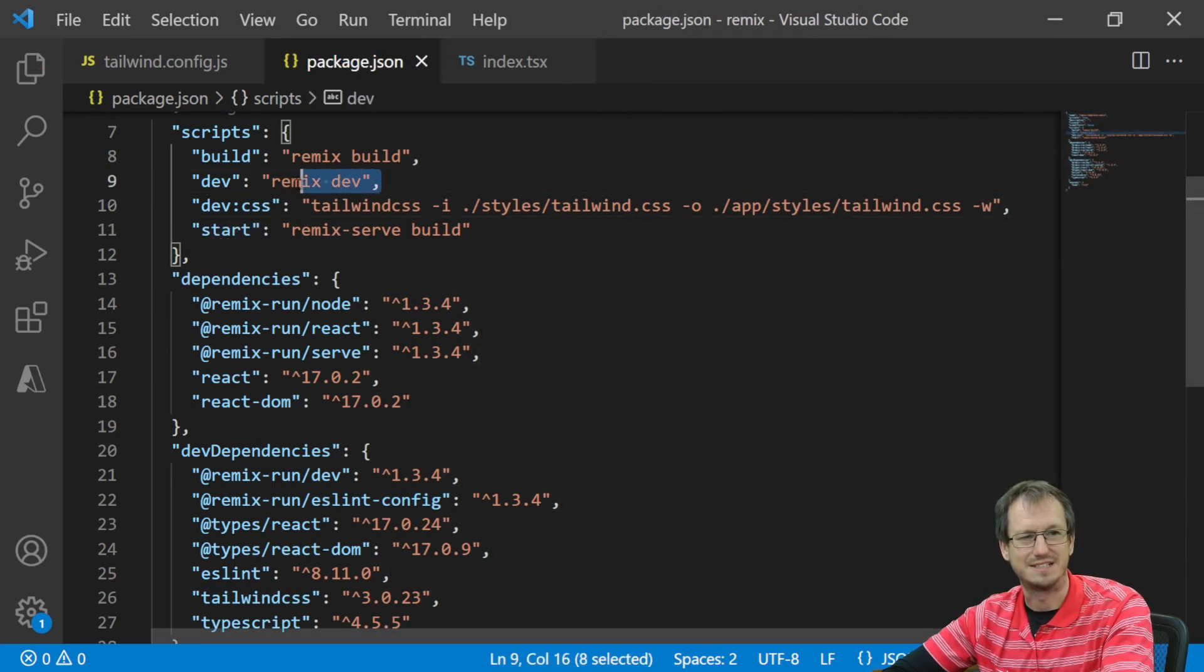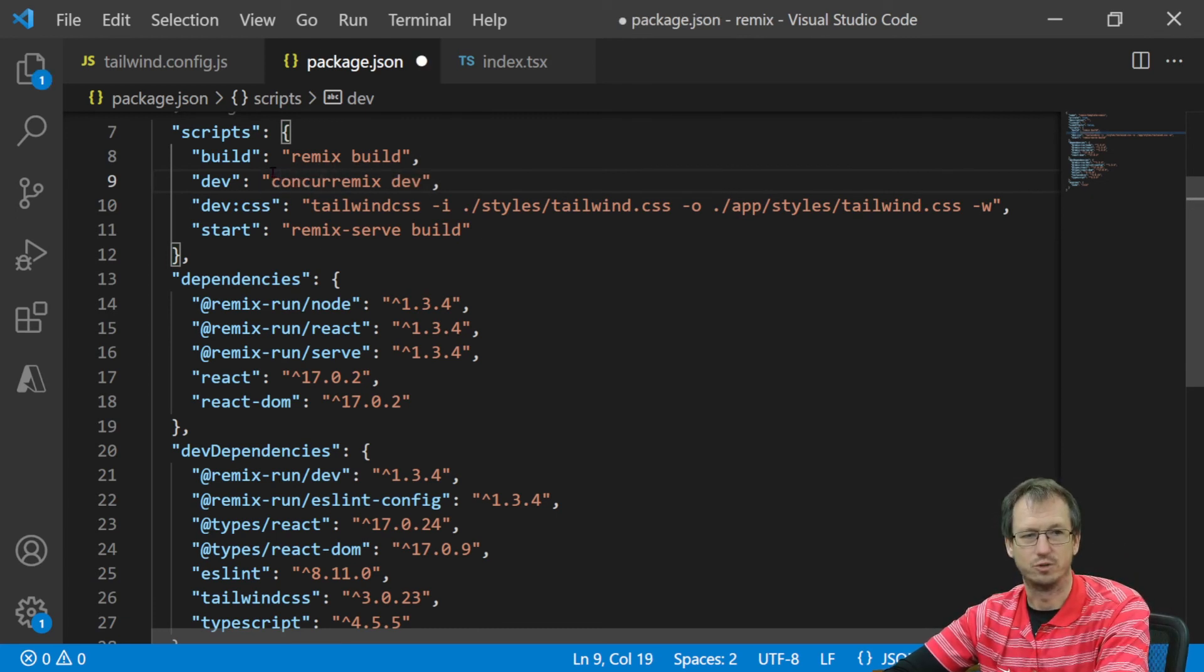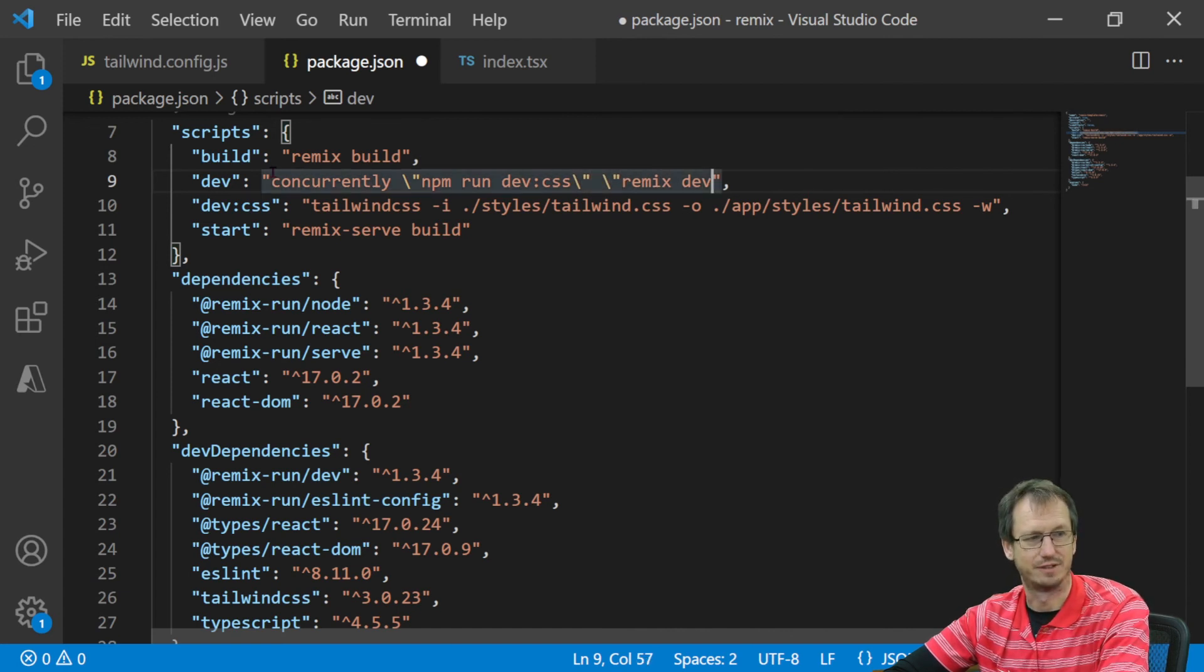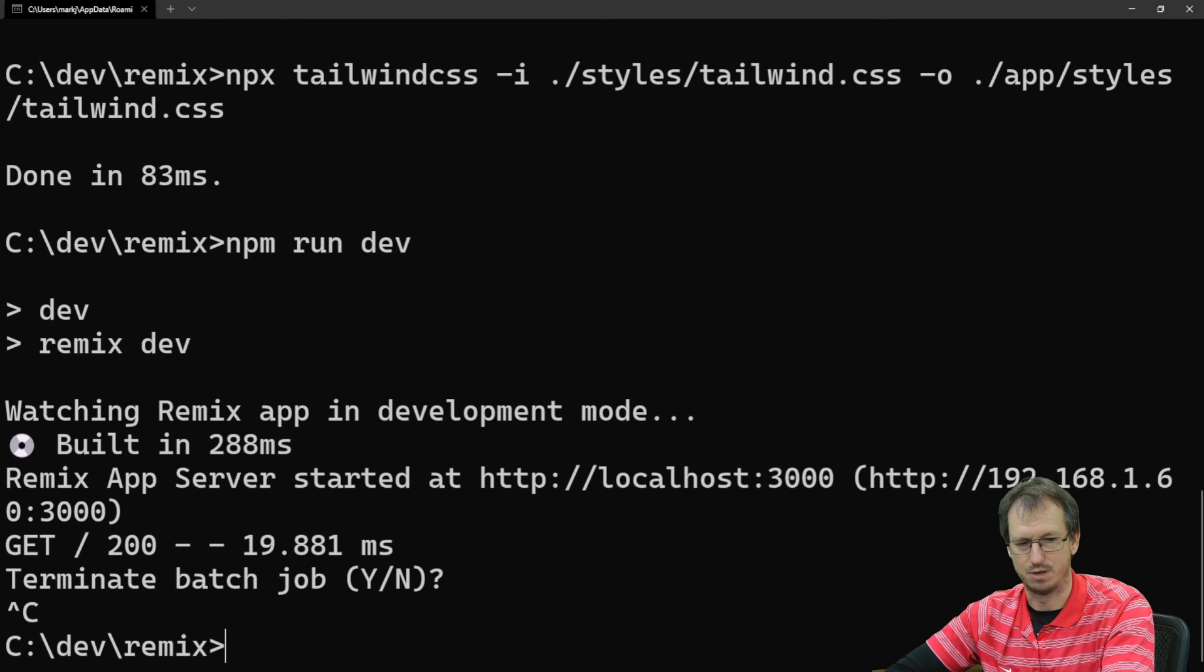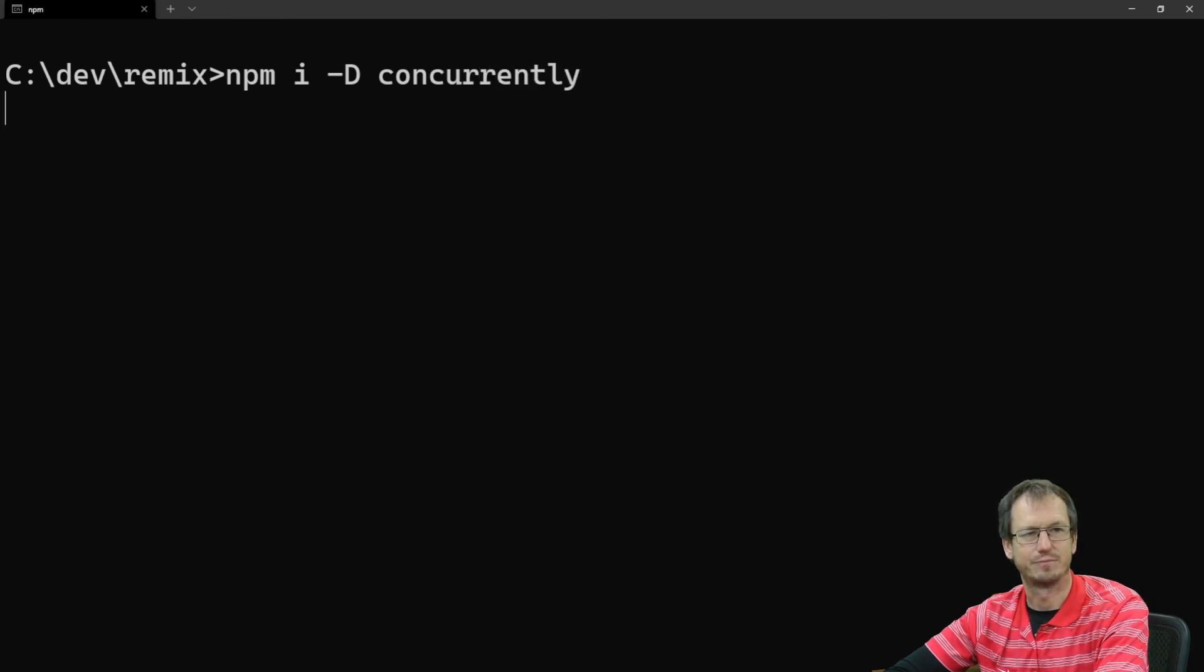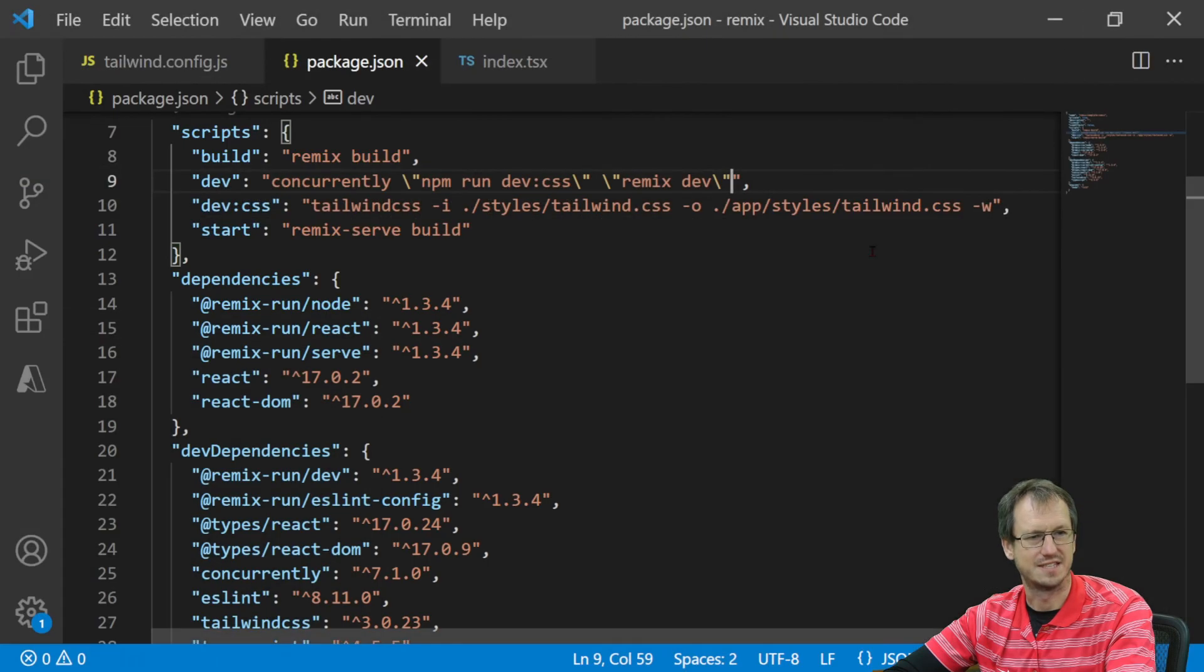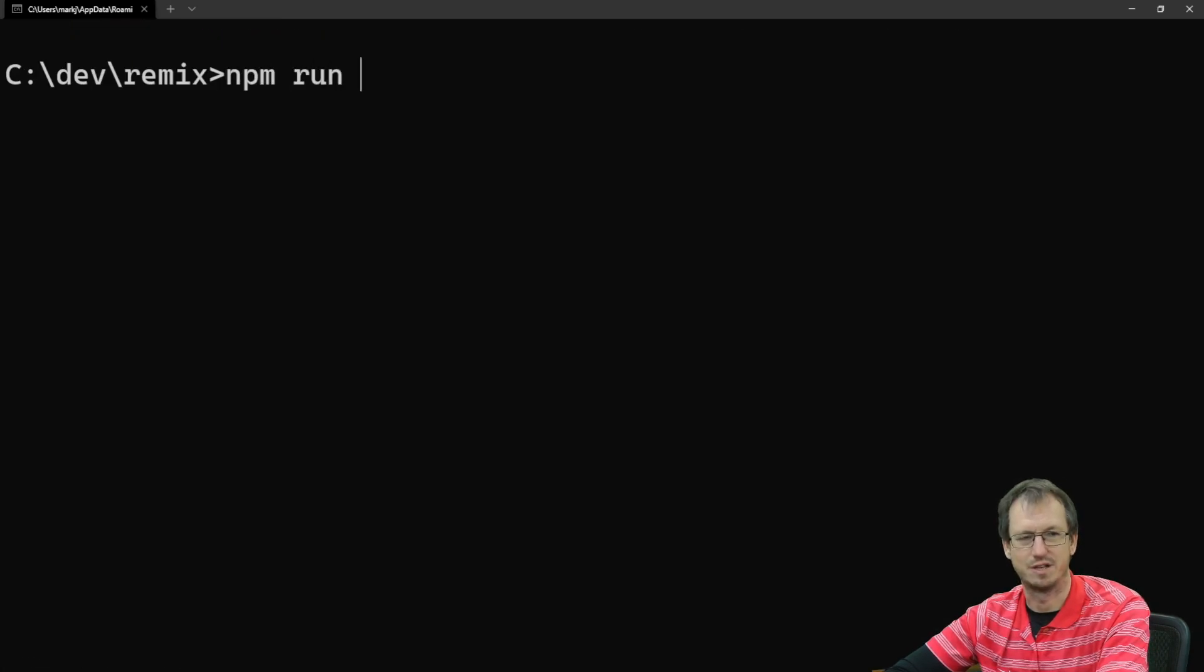Okay, so when we do a remix dev here, we want to do remix dev and we want to do dev:css. So we're going to use a package concurrently to kick both of these off. So we're going to do concurrently, and we're going to get it to run npm run dev:css. And also, we can use dev. So we need to install that package. So I'll just stop this guy again for the moment. And we'll do an npm install again, dev dependency and concurrently. That's it there.